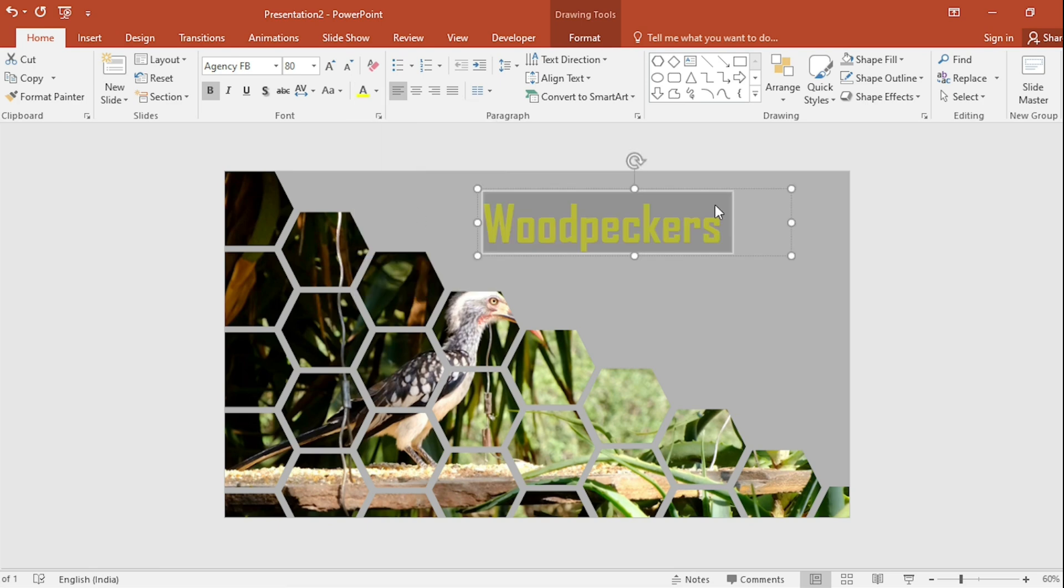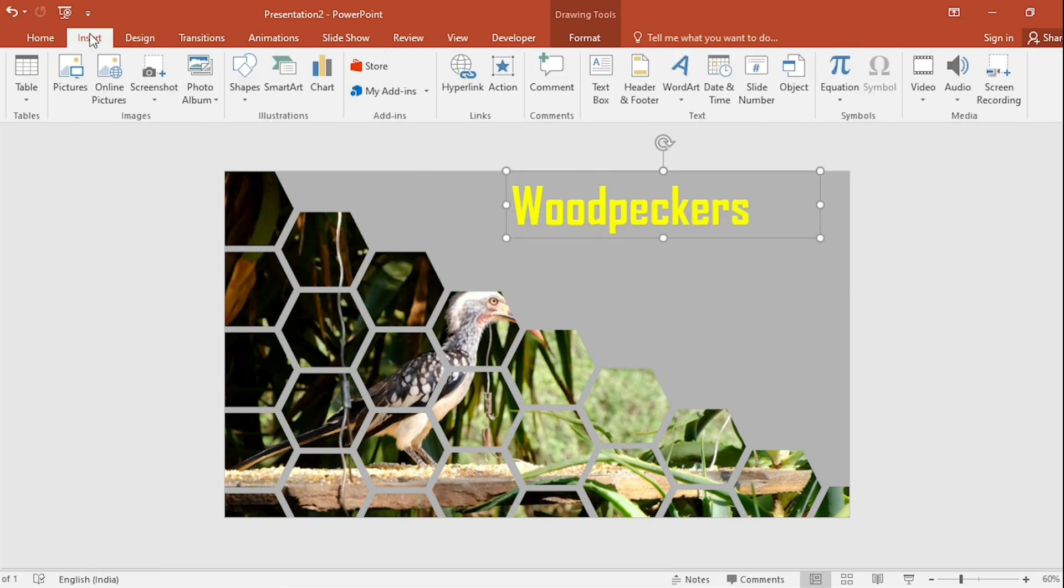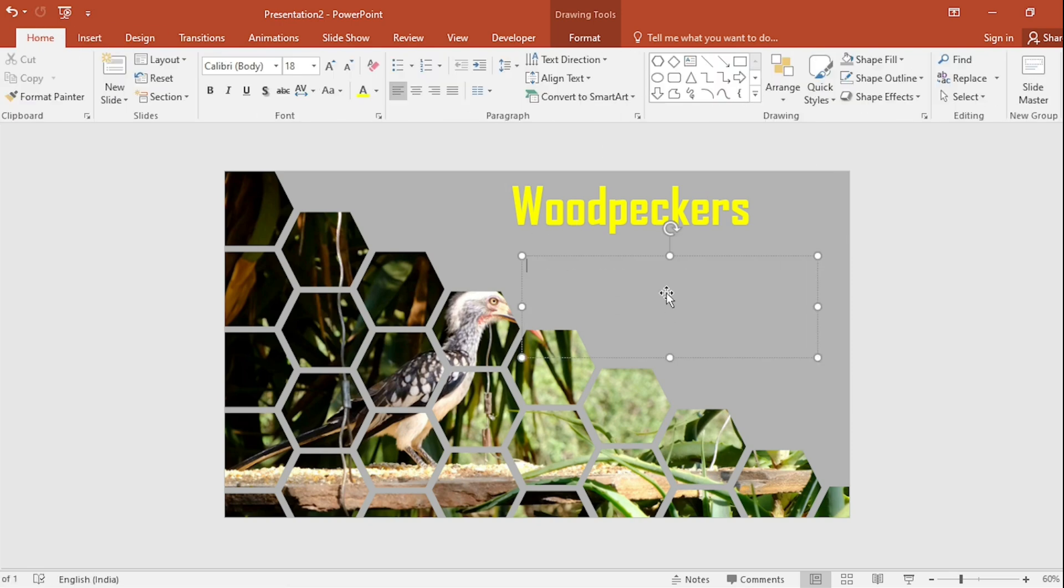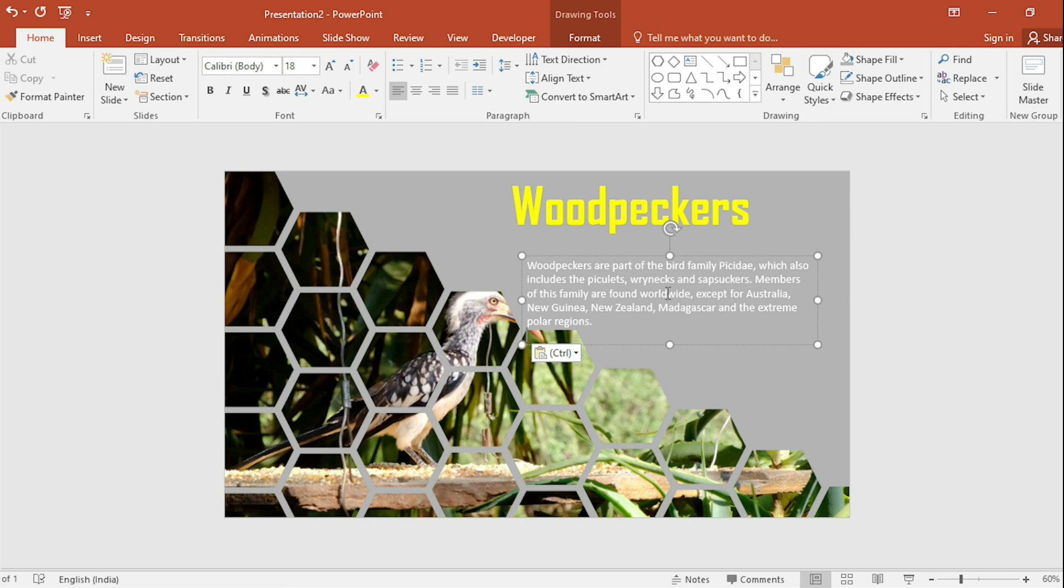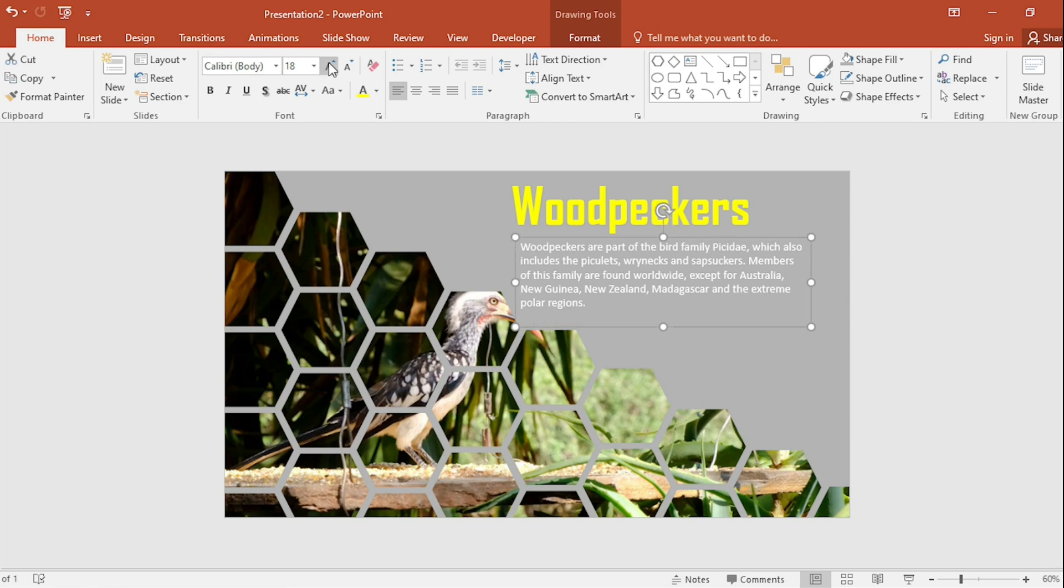Again, go to Insert and select the Text box. Add Woodpeckers information here. Increase size.